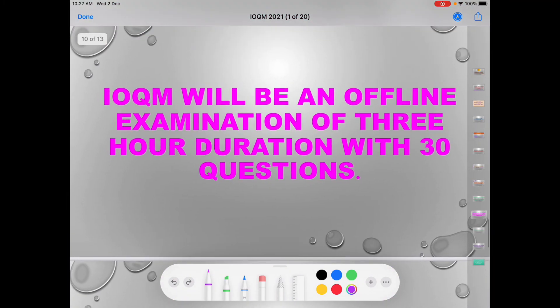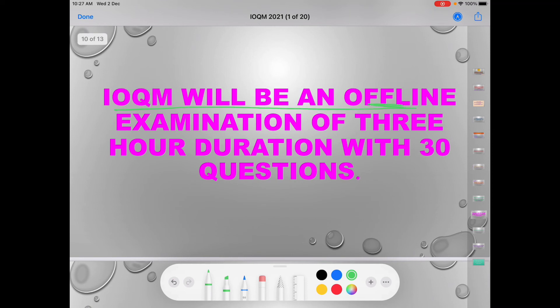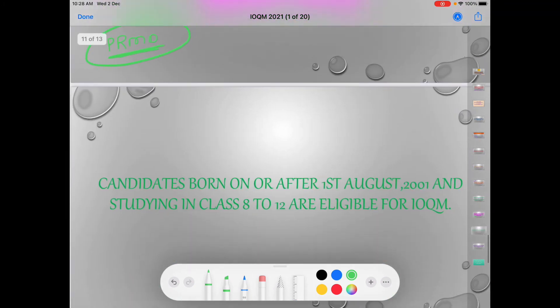Now regarding the exam mode: IOQM will be an offline examination, as it has always been offline, of 3 hours duration with 30 questions. Students, your PRMO also had the same 30 questions, and you get 3 hours to attempt it — it will be an offline exam.